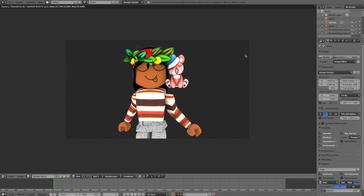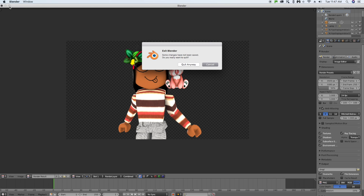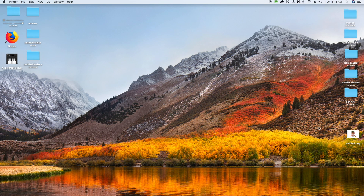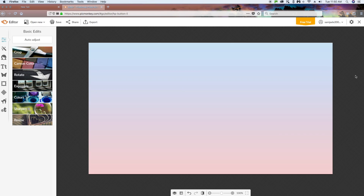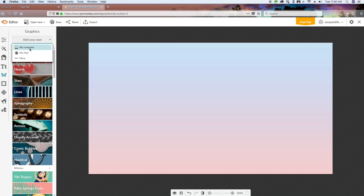You'll know it saved when it returns to the main Blender screen. Now we're done with rendering. To exit Blender, just click the X at the top and then Quit. Now, to demonstrate: I'm going to hop onto PicMonkey to show you that the render is a PNG — meaning it's transparent — so you can place your character onto any background.